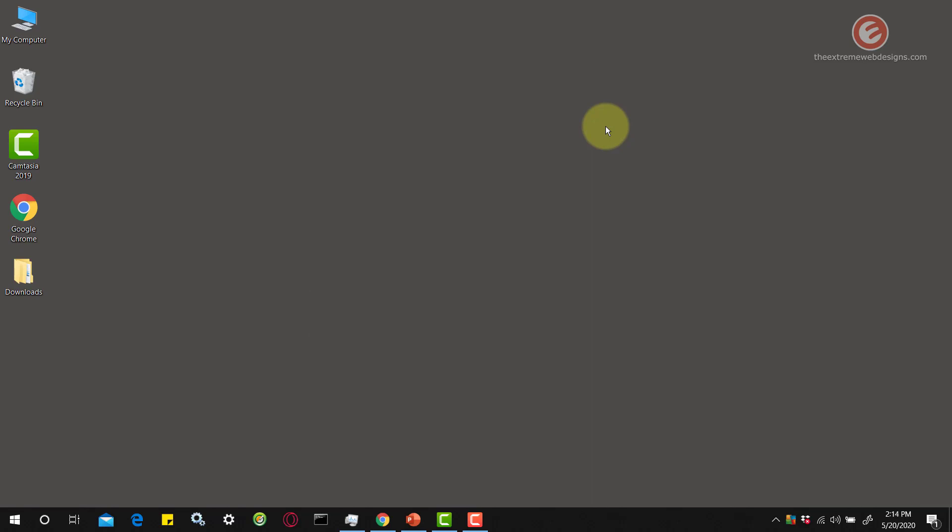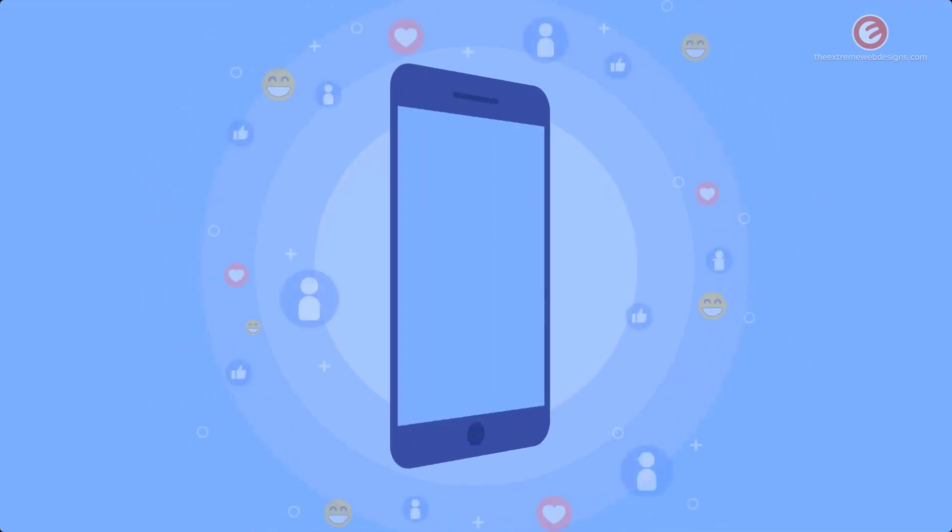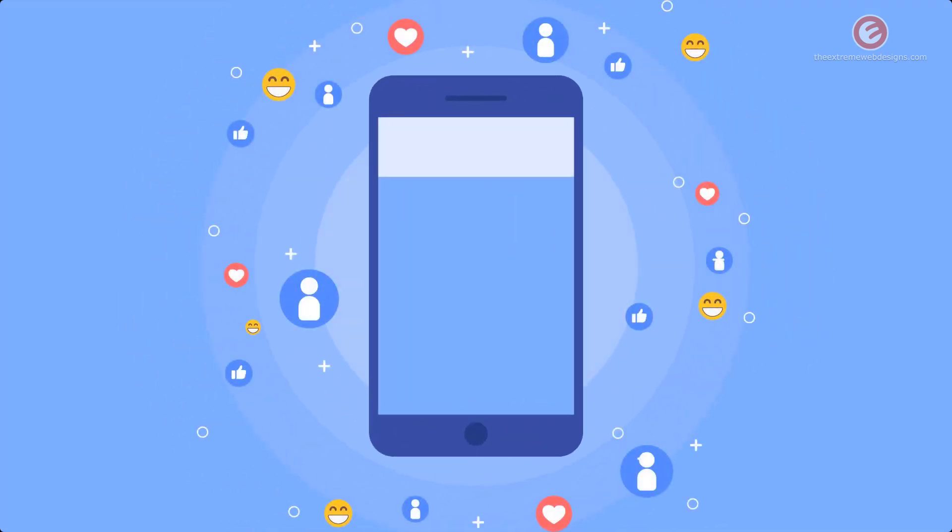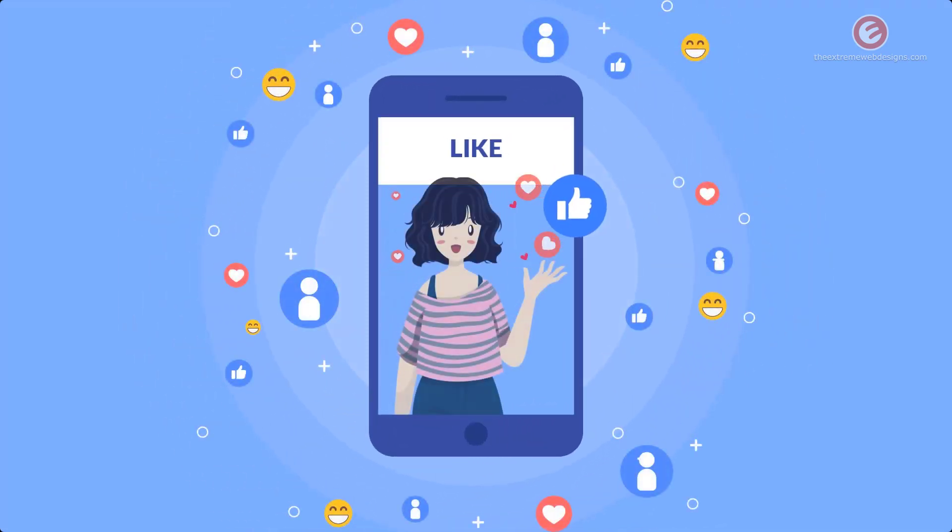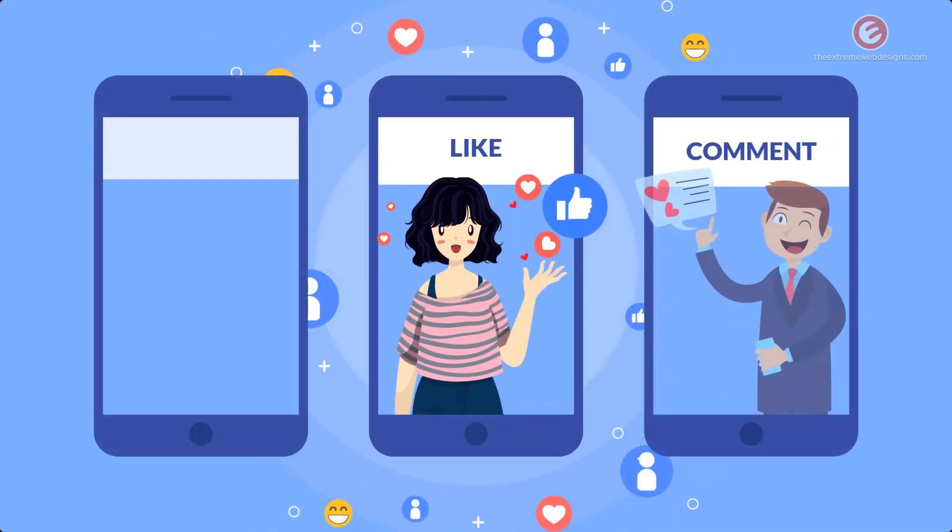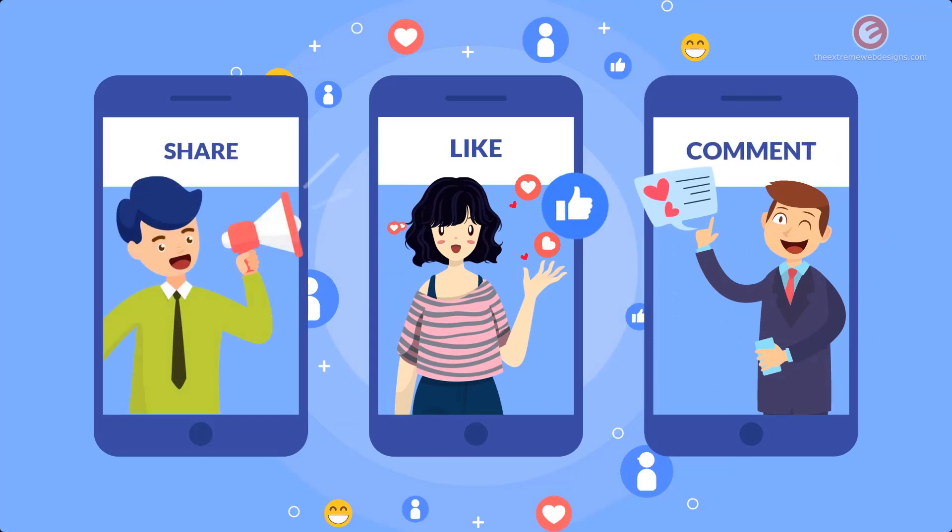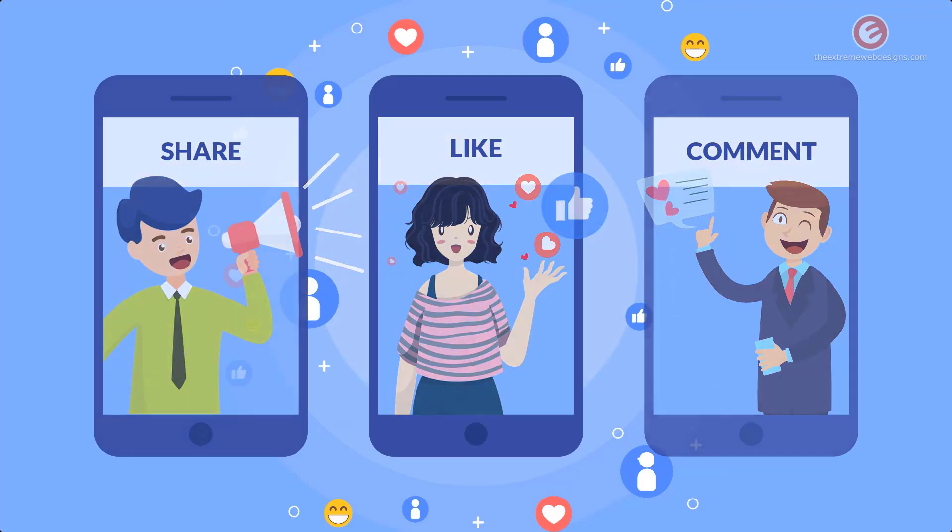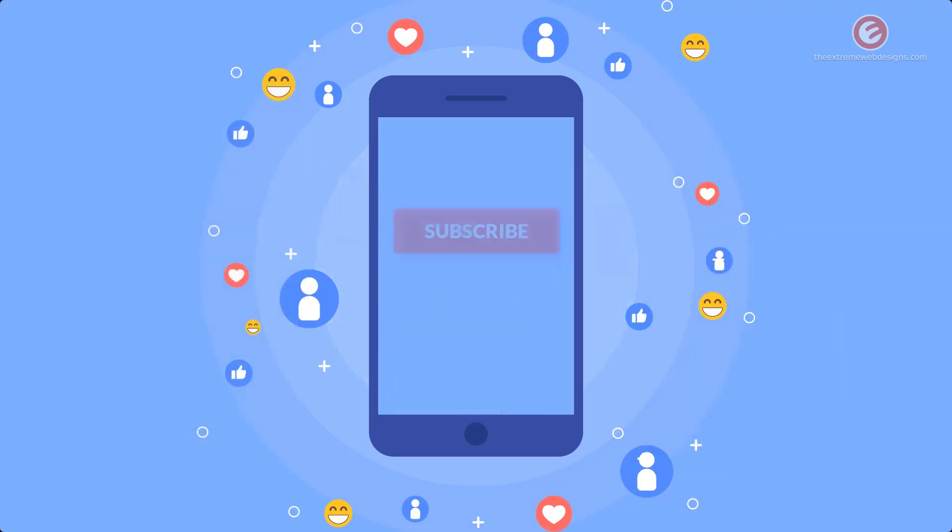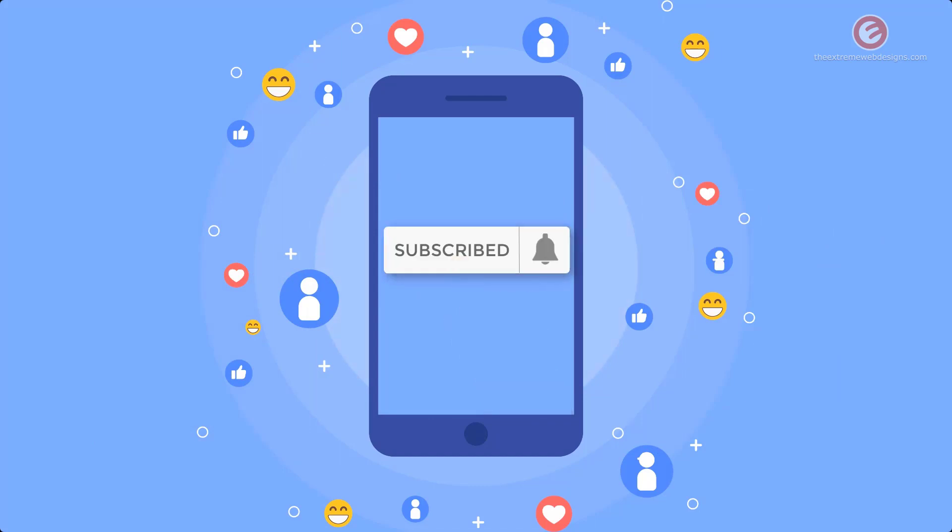That's it for this video. If this video was helpful please show your support by leaving a like, comment and share the video on social media. Subscribe to the channel and tap the bell icon to receive all future updates. Thanks for watching.